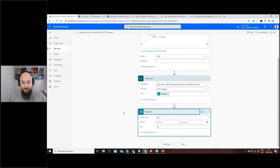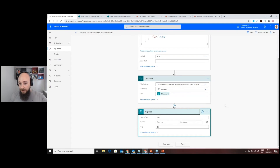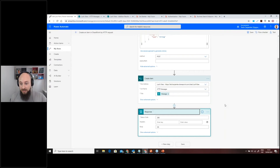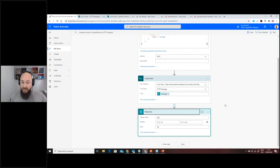If there are any questions at this point, please pop them in as we go, because this session is going to have a lot of demos. If you're thinking about any scenarios or questions, just pop them in and we can take them as we may have some time during the webinar.